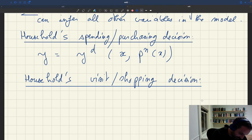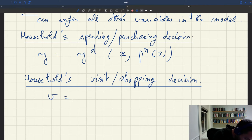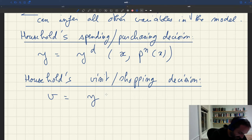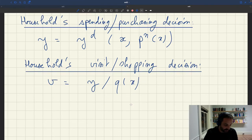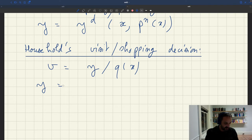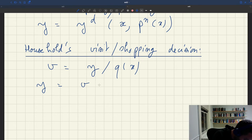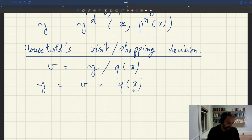This gives us that V, the number of visits households decide to make, equals Y divided by Q(x), where Q(x) is the buying probability. Rewriting this: output and visits are related by Y = V·Q(x). In the aggregate, the number of visits and output are related in exactly this way.